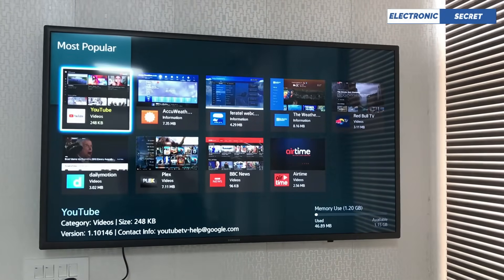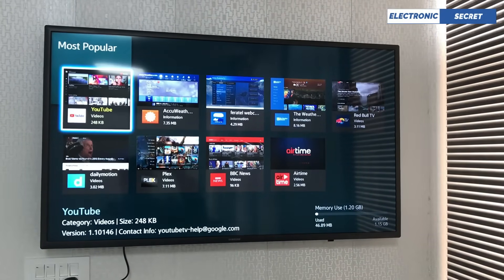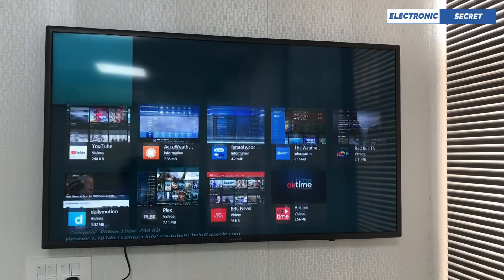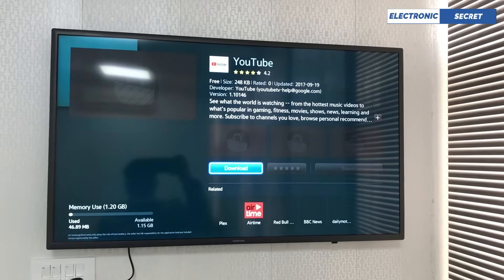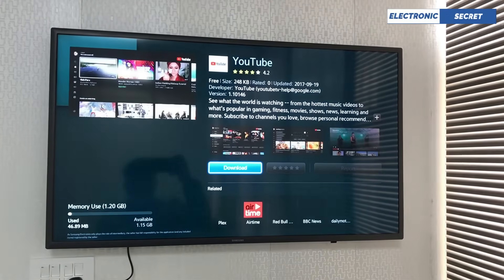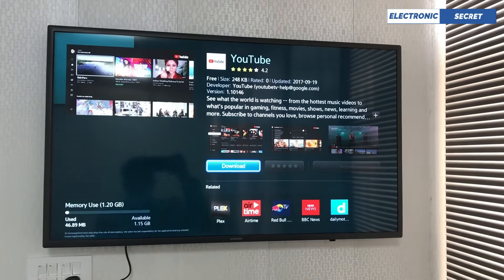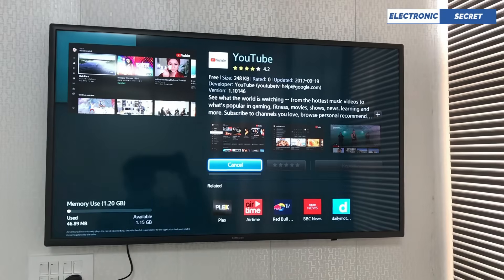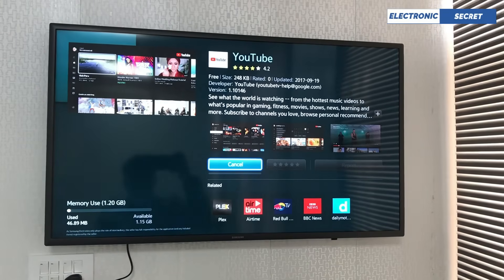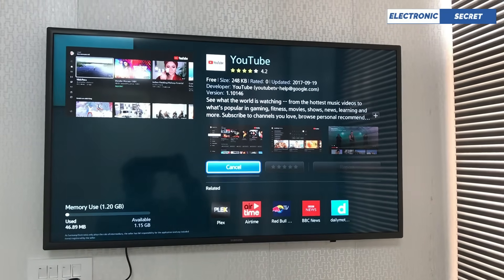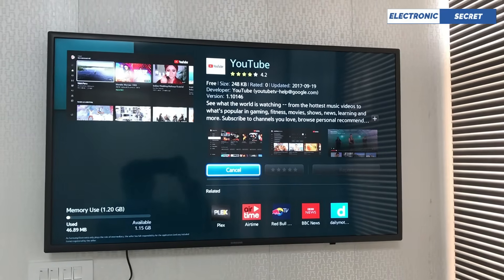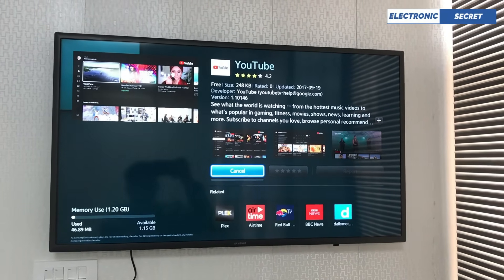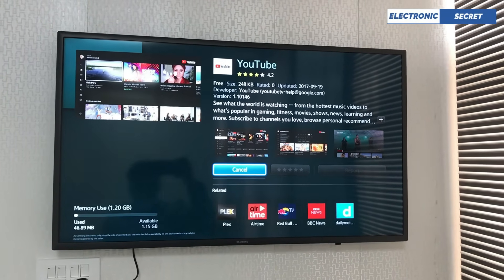Here there are many apps on the main page. You can also search. I have clicked on YouTube. Here is the download option shown with the blue button — press OK to start the download.